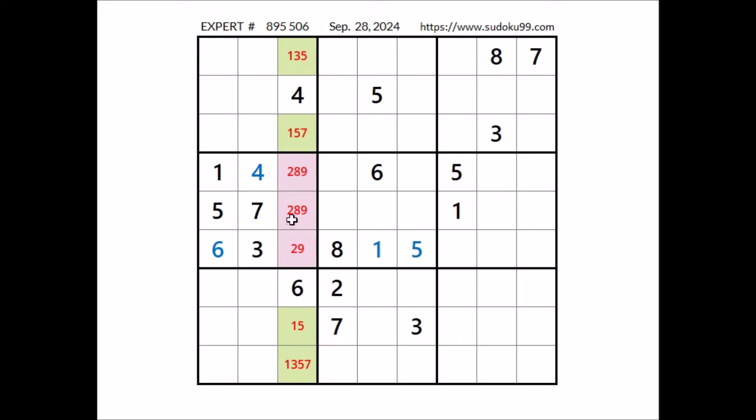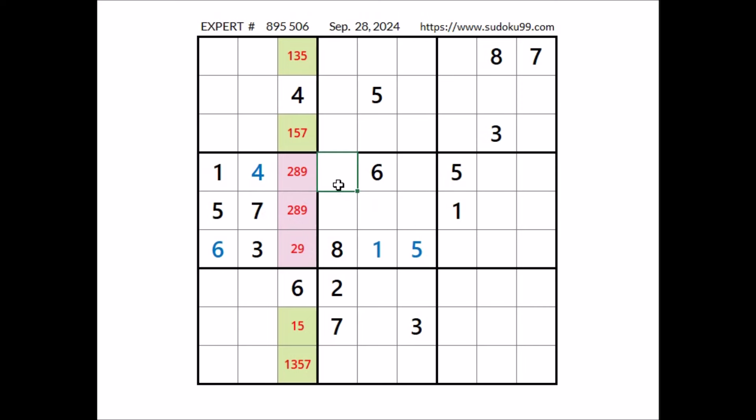Look, number 7 in this sector; 7 in this row, so we can discard these 3 places. 7 can be here; 7 in this column. In this sector, in this place, has to be number 7.